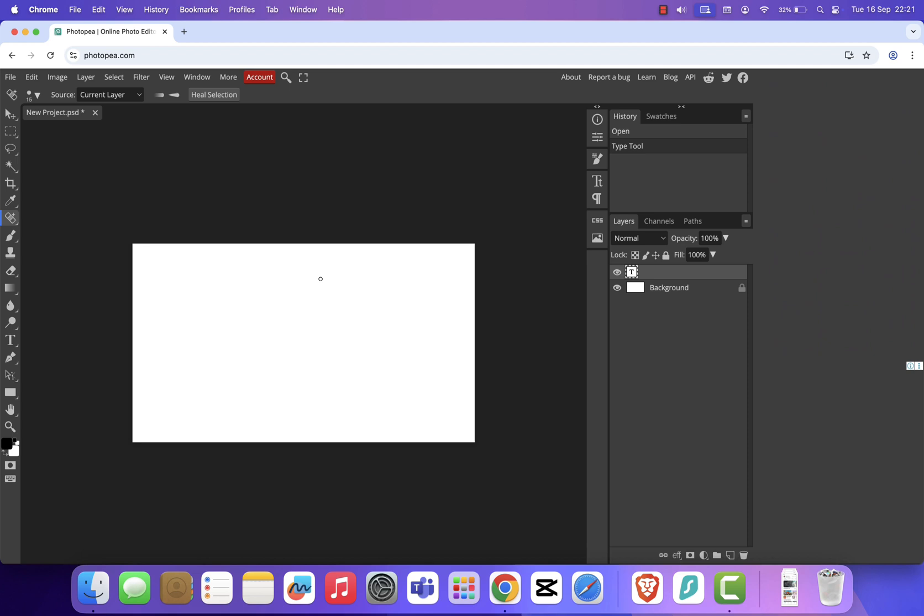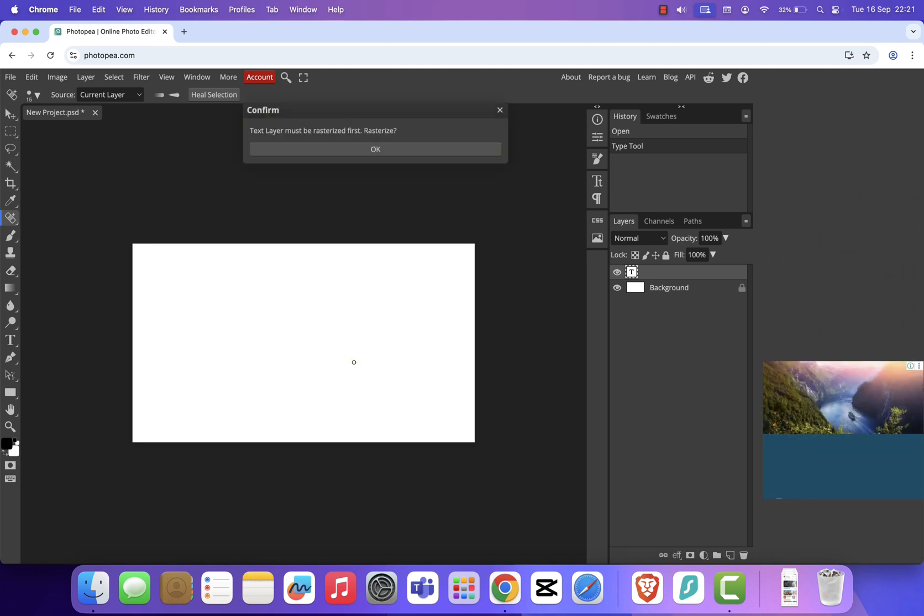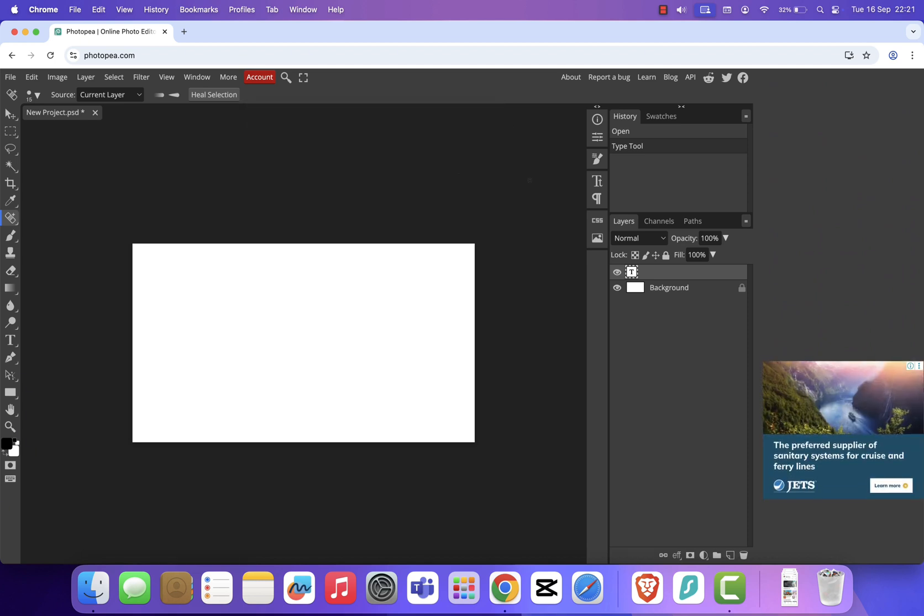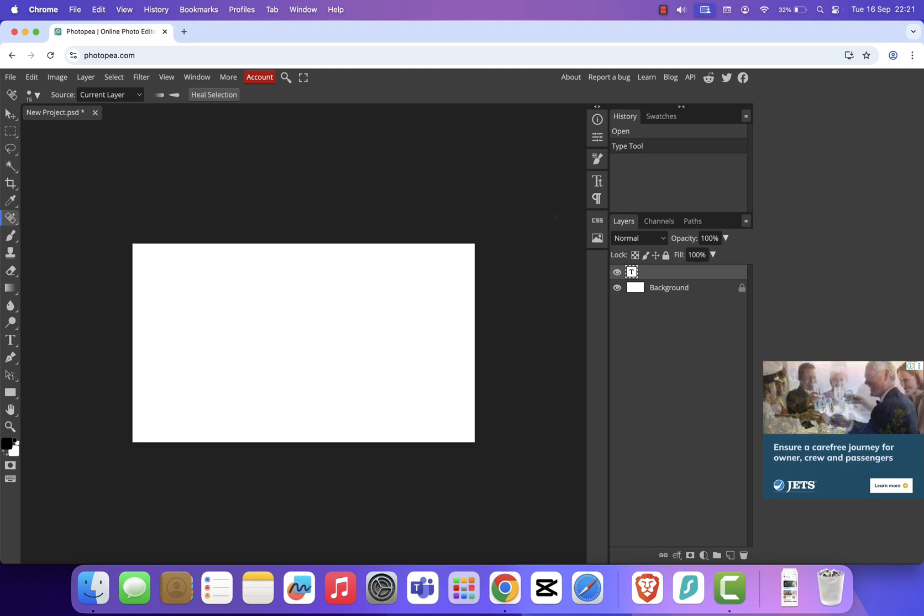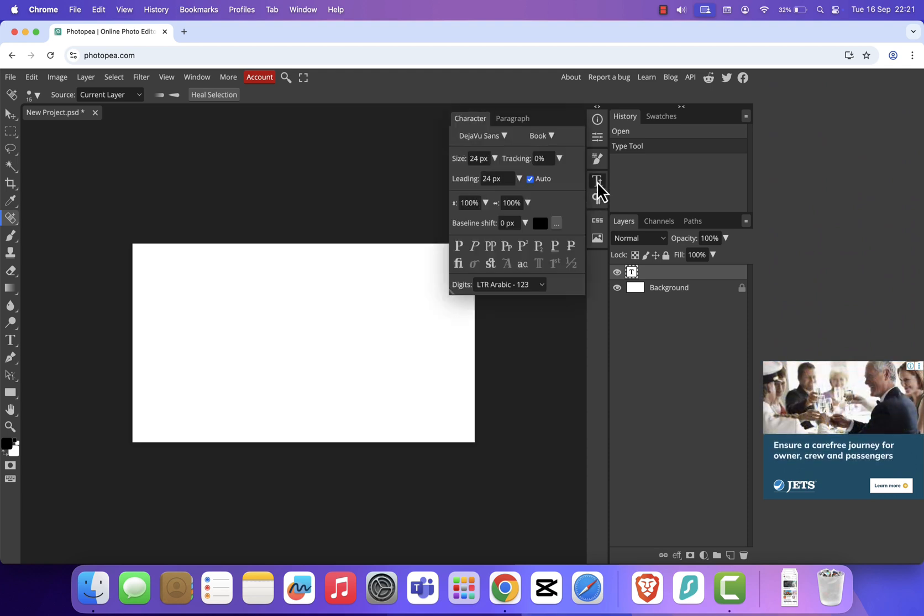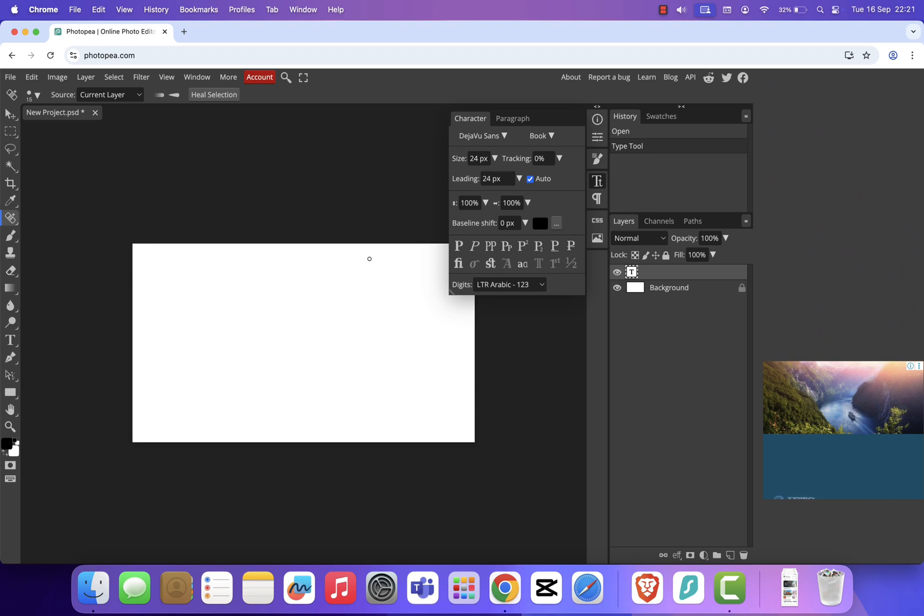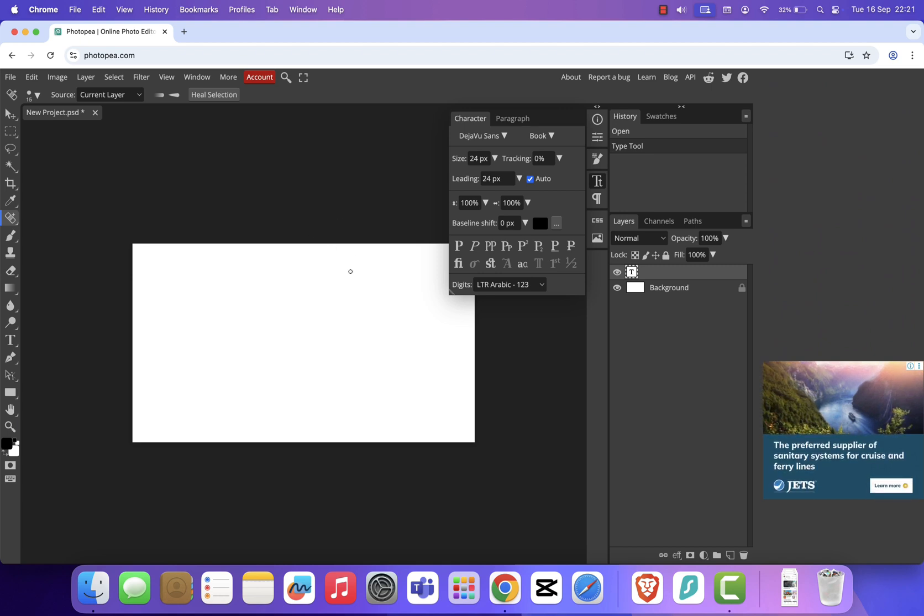And that's it. With Photopea, you can edit photos, create designs, and work with PSD files, all without paying for Photoshop. If this video helped you out, don't forget to hit subscribe for more tutorials and tech tips. Thanks for watching, and I'll see you in the next one.